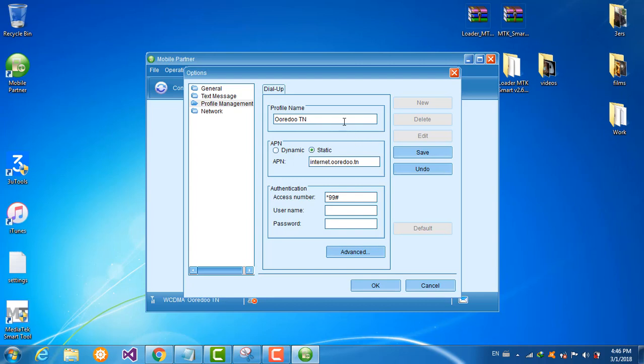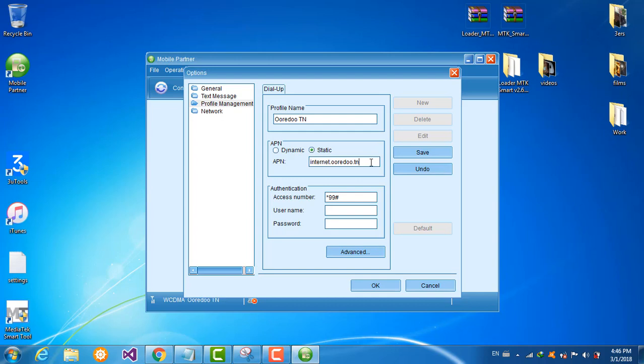Write here your profile name, here your APN. Either internet.redu.en or internet.en or web.orange if you are using orange network. And here the access number, write star 99 hashtag.